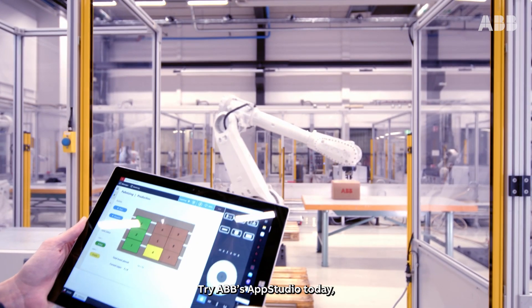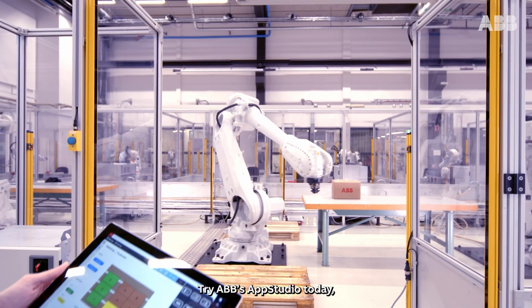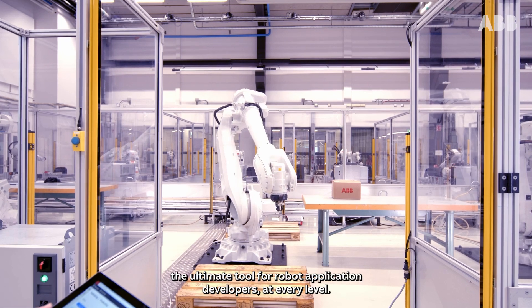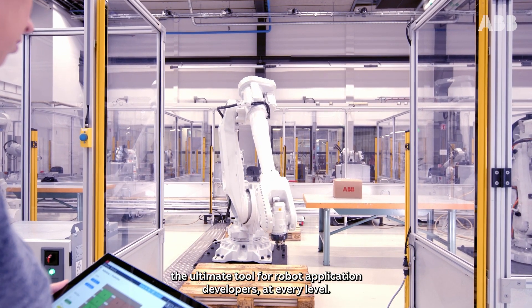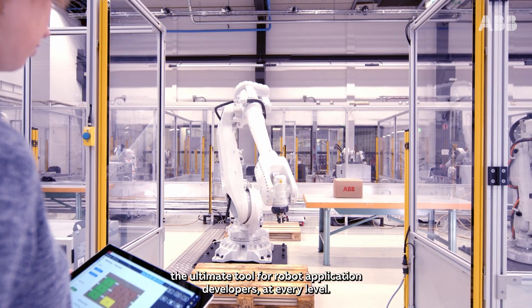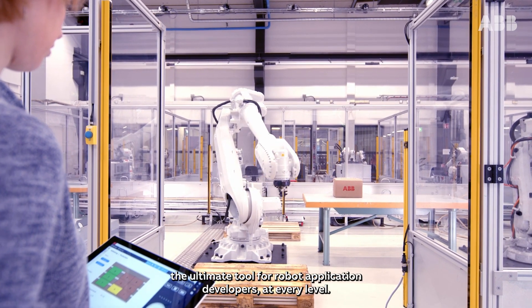Try ABB's AppStudio today. The ultimate tool for robot application developers at every level.